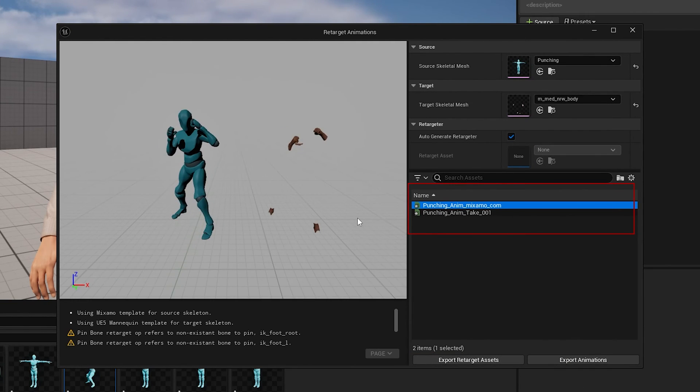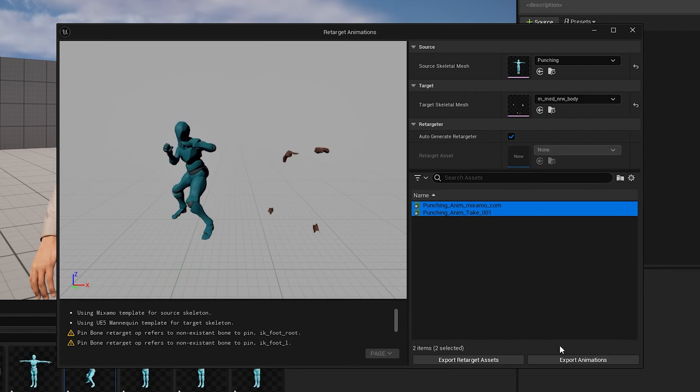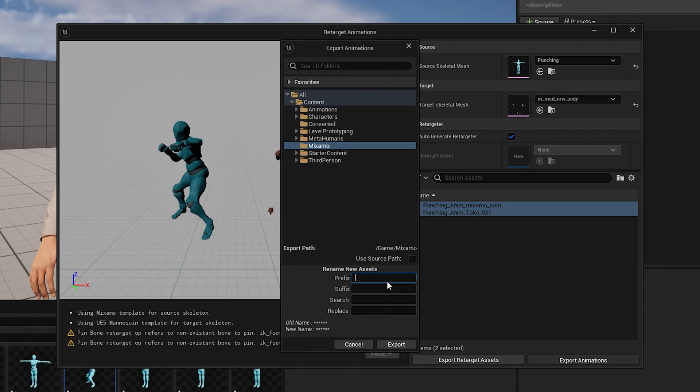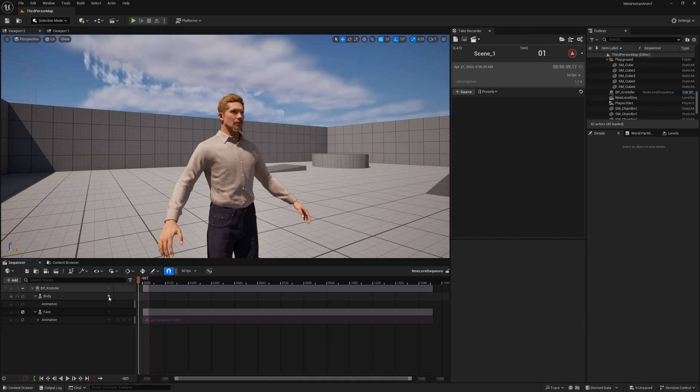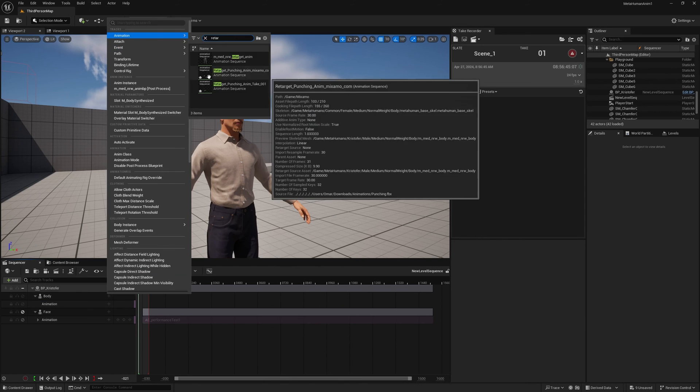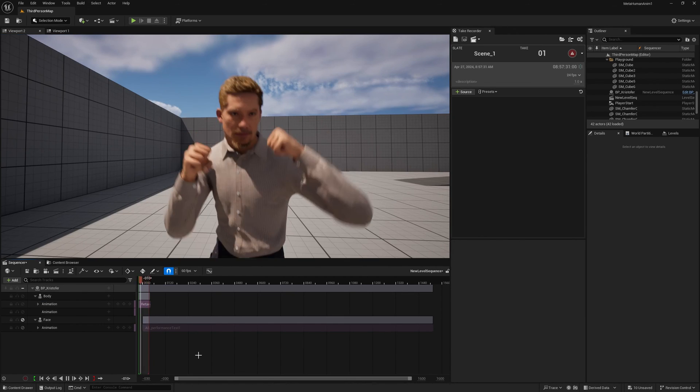And then we have the animation here and we can add a bunch of them and then just export and we have them ready. And that's basically how you do it.